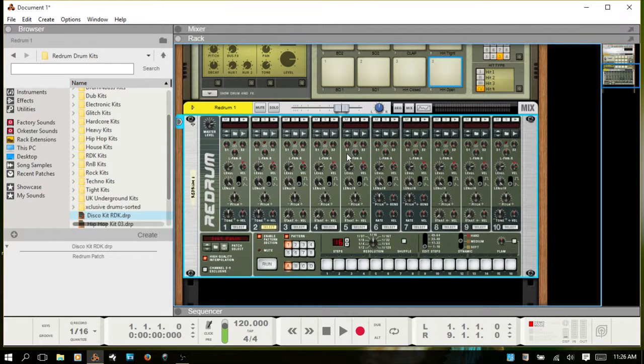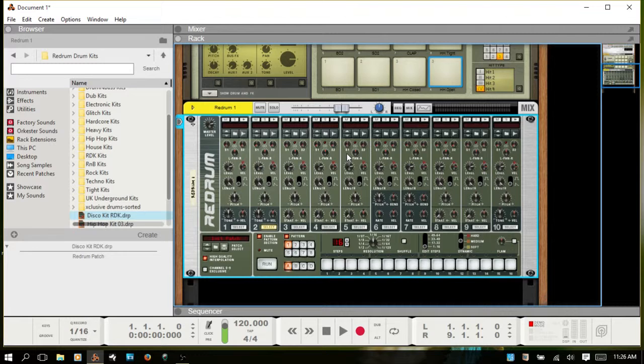So there you are. You can now use pattern sequencing to work with Kong.